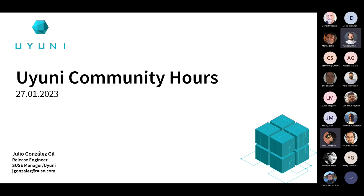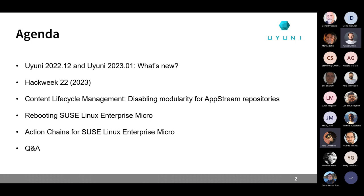Welcome everyone to this January edition of the Uni Community Hours, the first edition of this year. We have a lot of topics to cover today so let's get straight to it. Since the last two Uni Community Hours we already released Uni 2022-12 and we are about to release Uni 2023-01. We will see what is new on both versions.